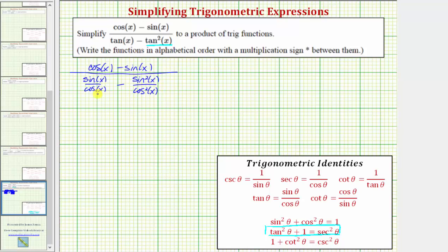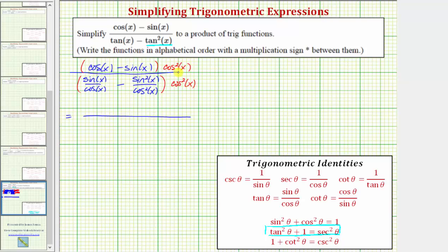Looking at the bottom, notice how the least common denominator would be cosine squared x. So for the next step, let's multiply the top and bottom by cosine squared x. Notice when we multiply the top and bottom of a fraction by the same thing, we get an equivalent fraction. Multiplying on the top, we'll leave it as a product: cosine squared x times the quantity cosine x minus sine x.